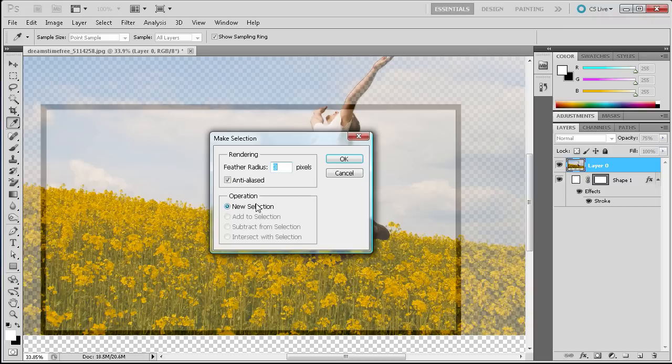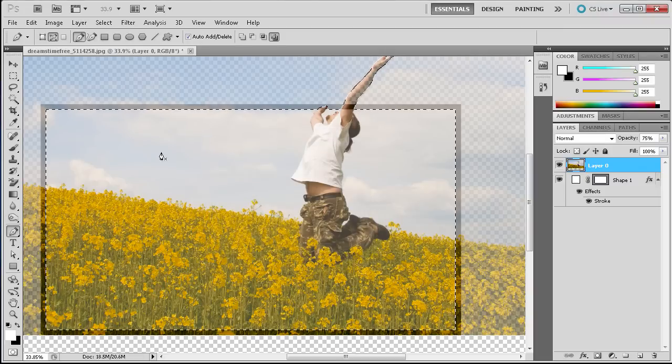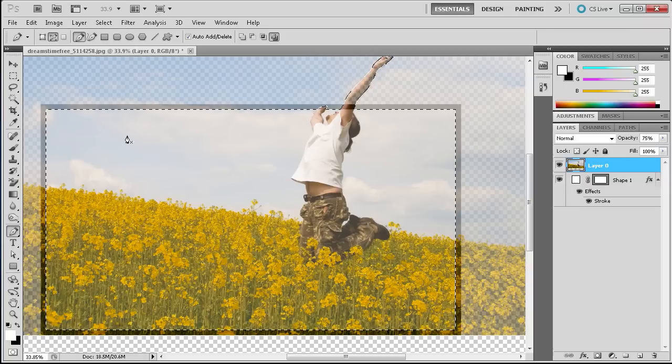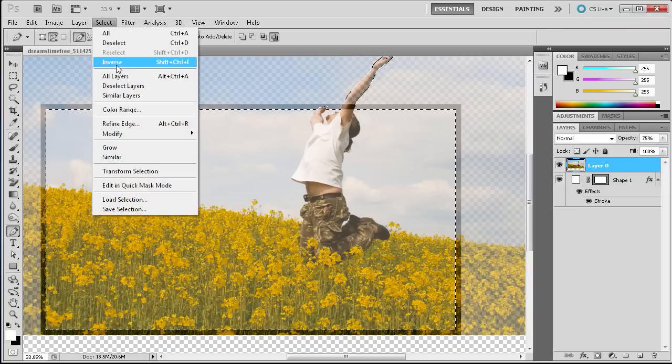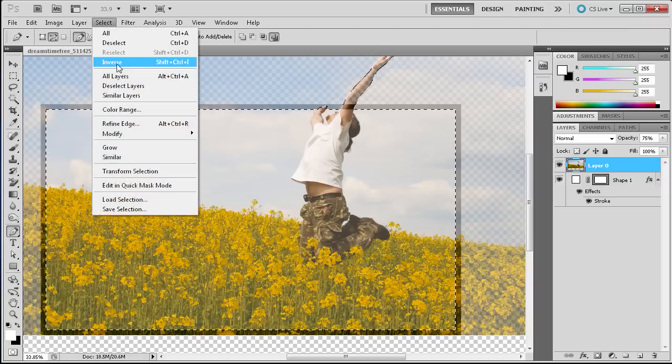I'm just going to feather it by three pixels. And once we have that we're going to go to select and then inverse.